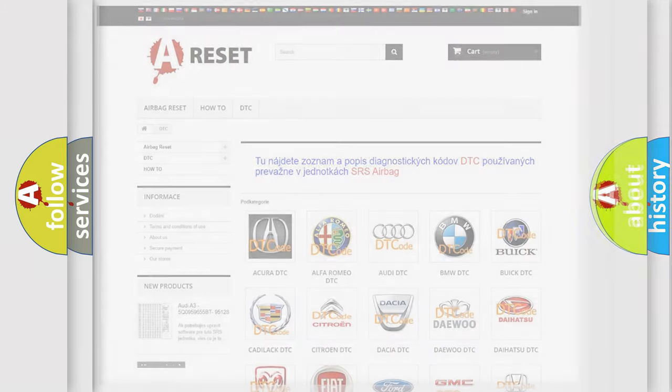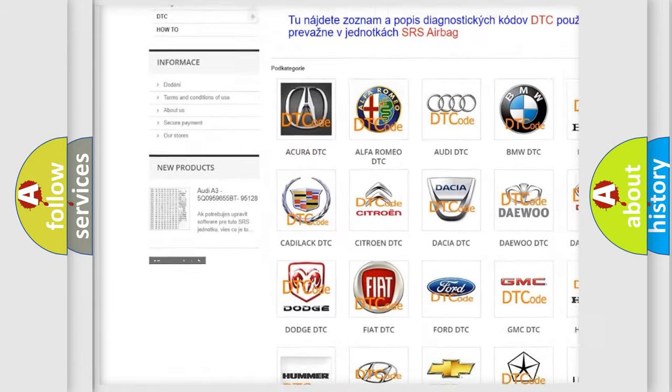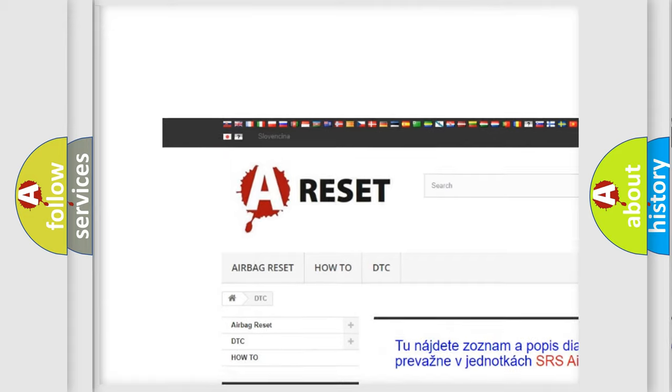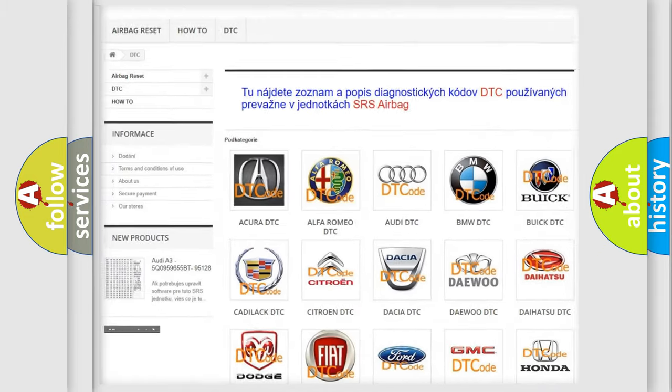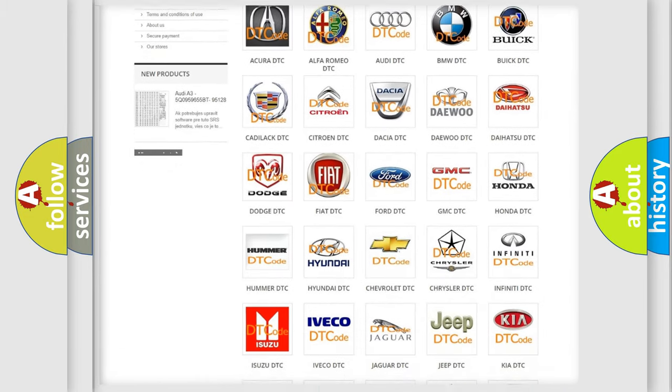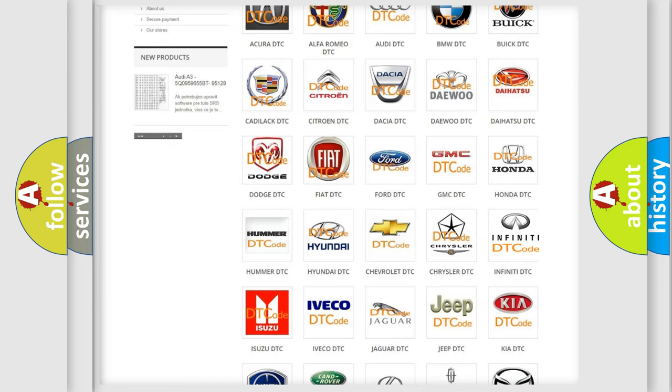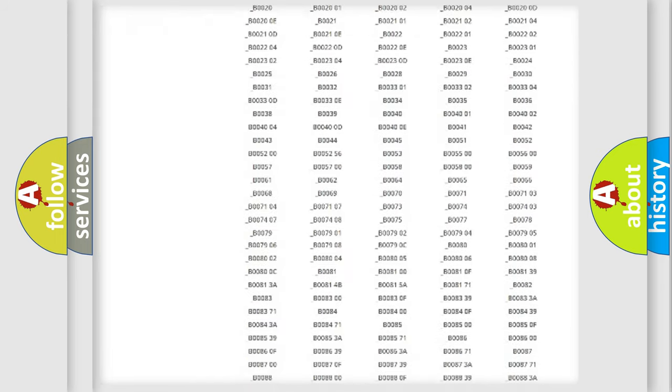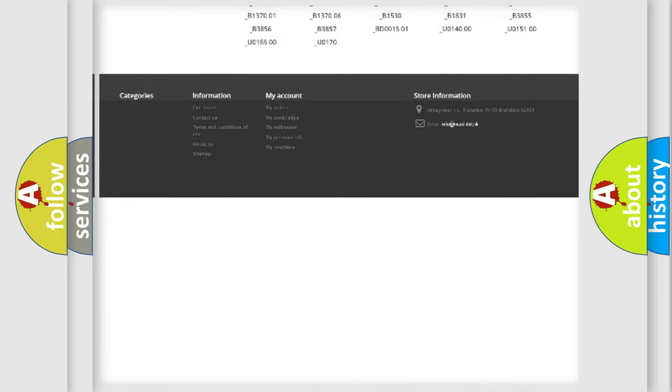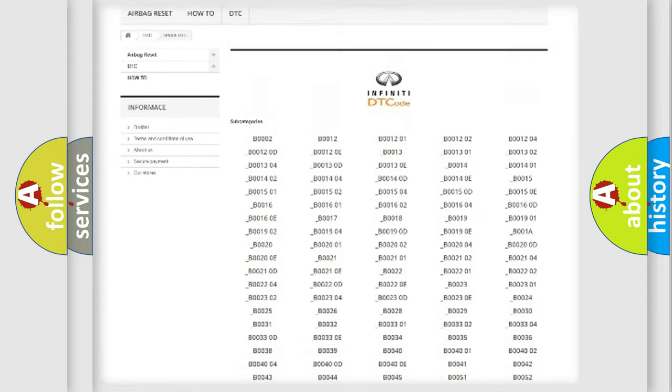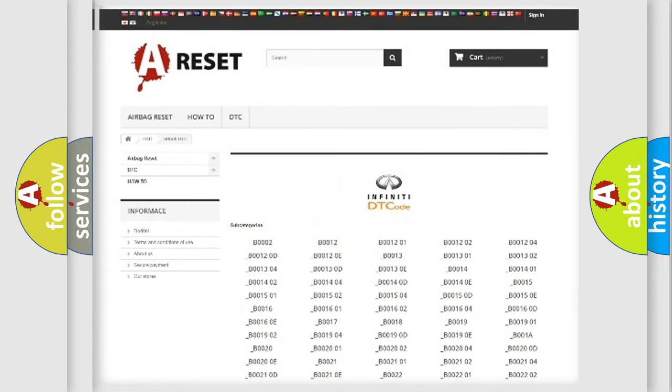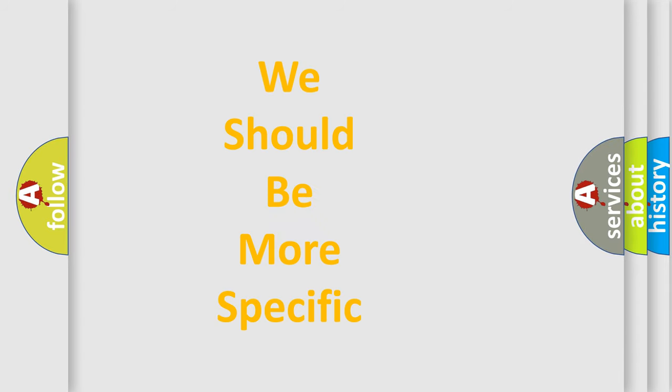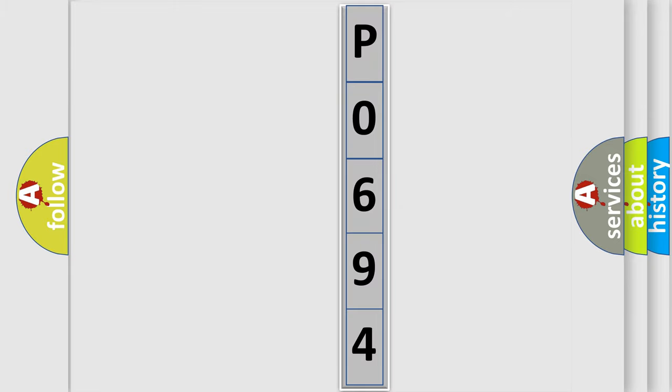Our website airbagreset.sk produces useful videos for you. You do not have to go through the OBD2 protocol anymore to know how to troubleshoot any car breakdown. You will find all the diagnostic codes that can be diagnosed in Infiniti vehicles, and many other useful things. The following demonstration will help you look into the world of software for car control units.